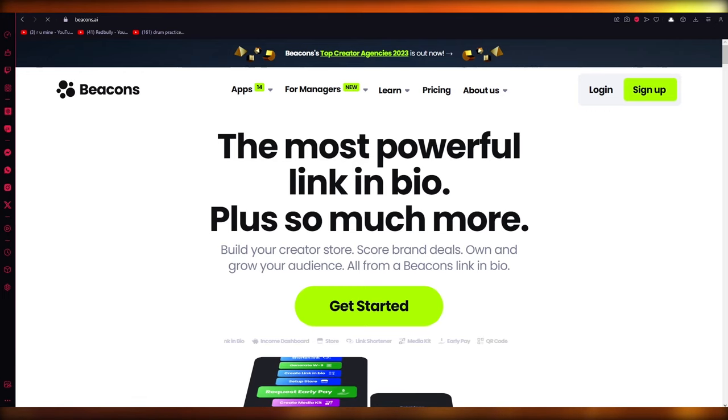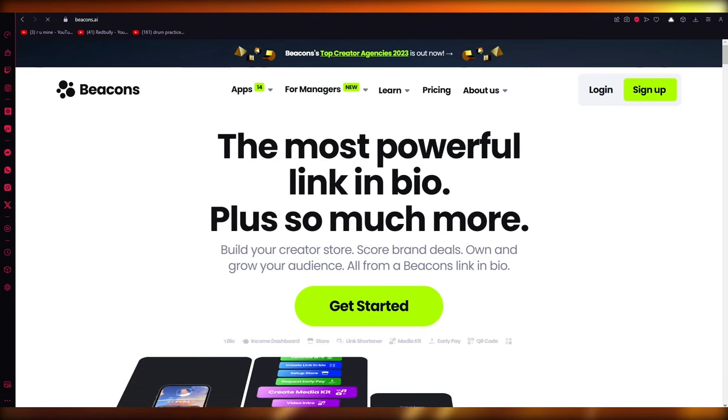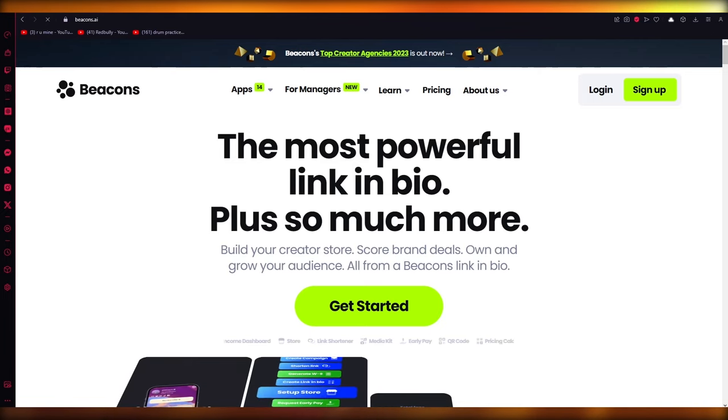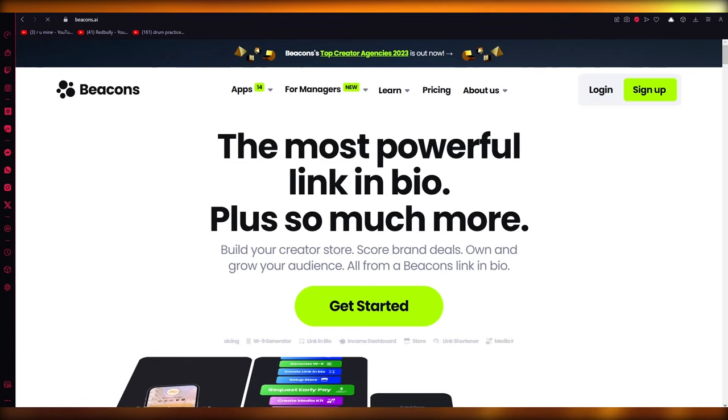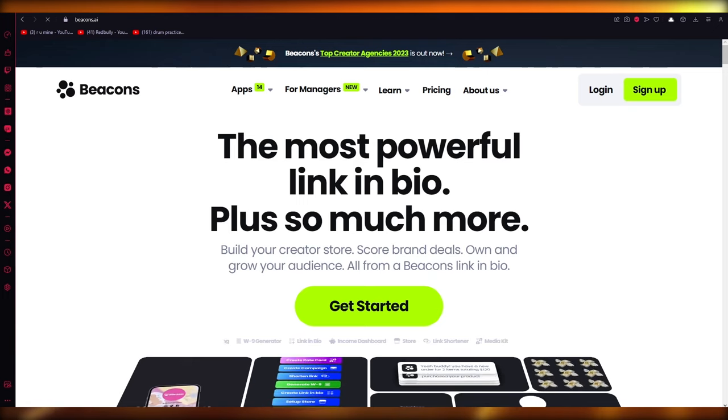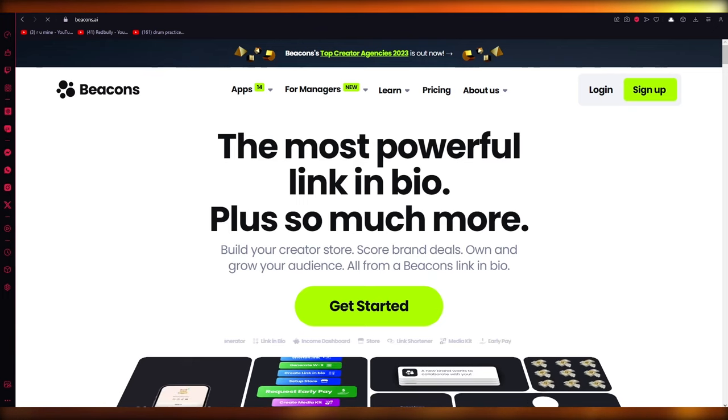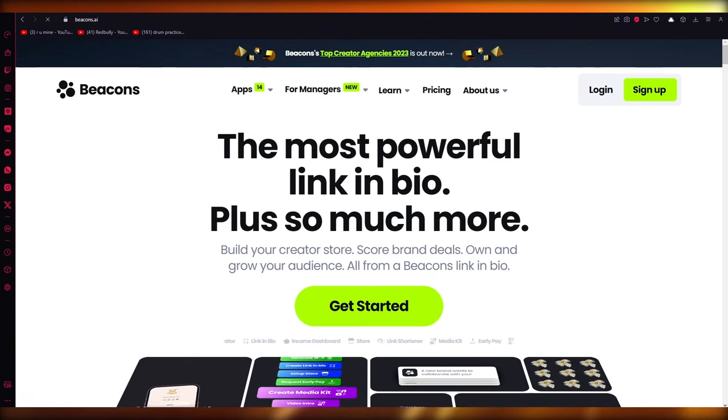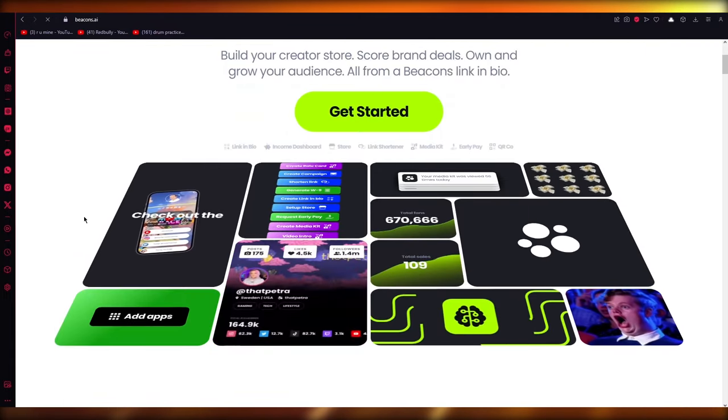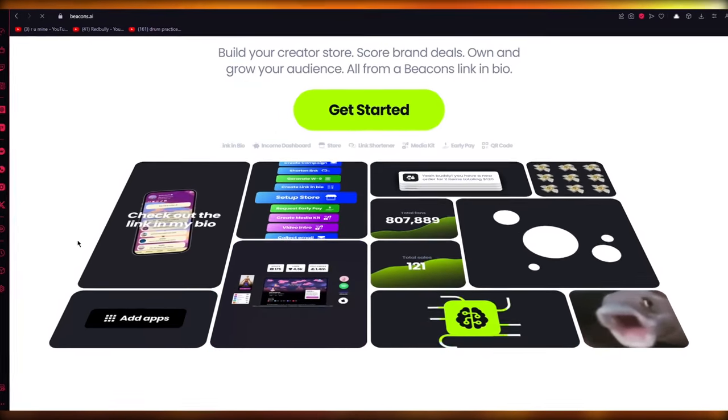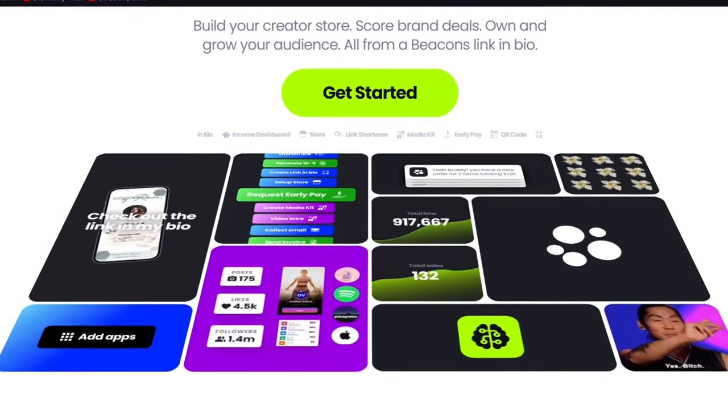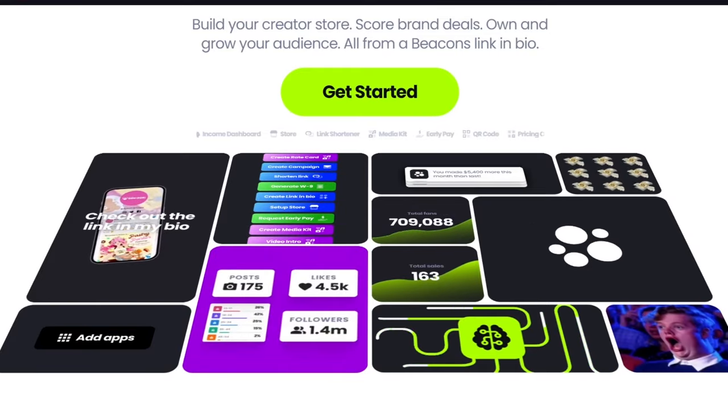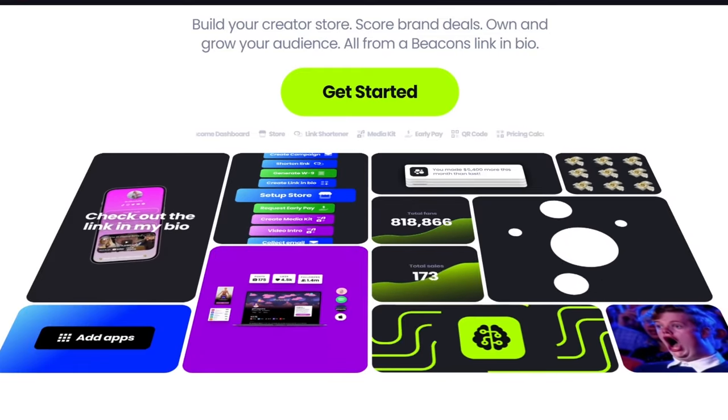In this video, I'm going to be walking you through the simple steps of how you're going to be able to use Beacons AI for yourself and how you are going to use this amazing link in bio tool for your social media. It's a lot like Linktree, so we're going to be talking about it in great depth. So without further ado, let's just get straight into the tutorial.